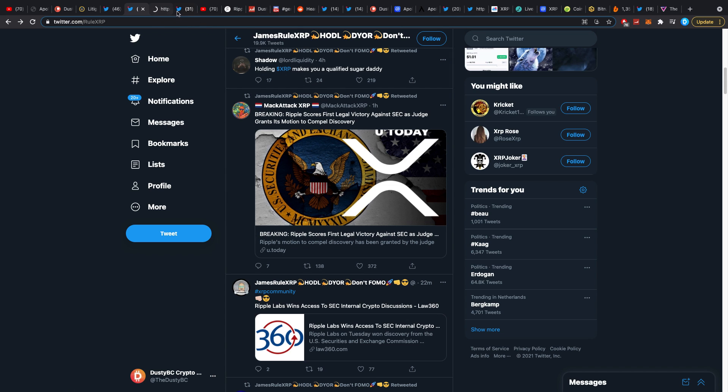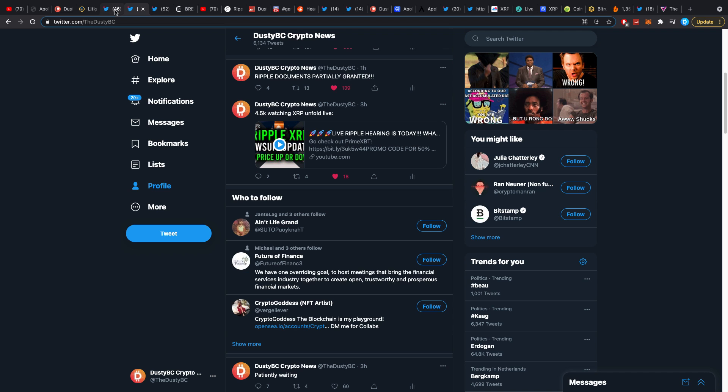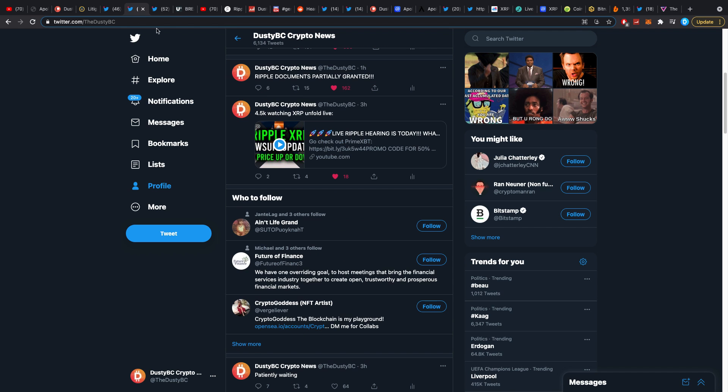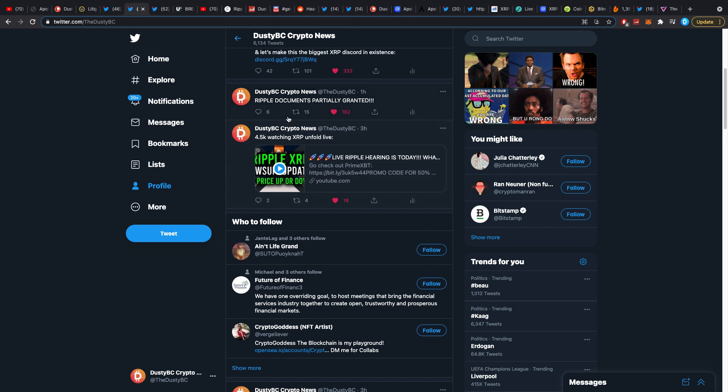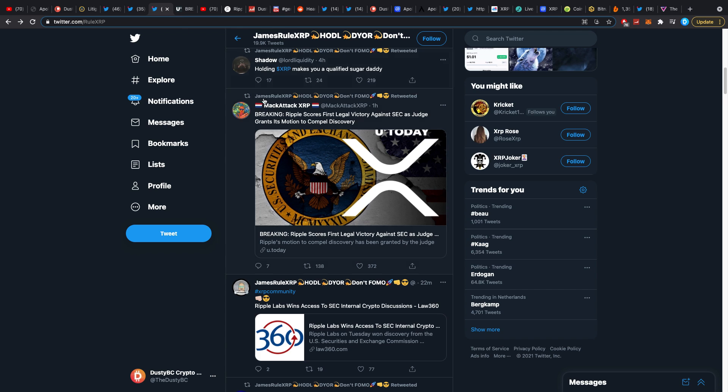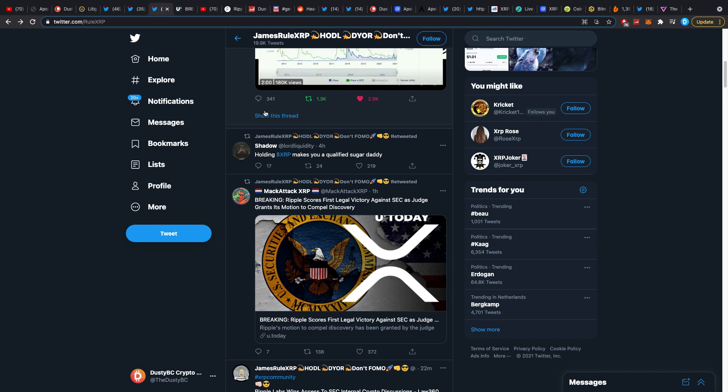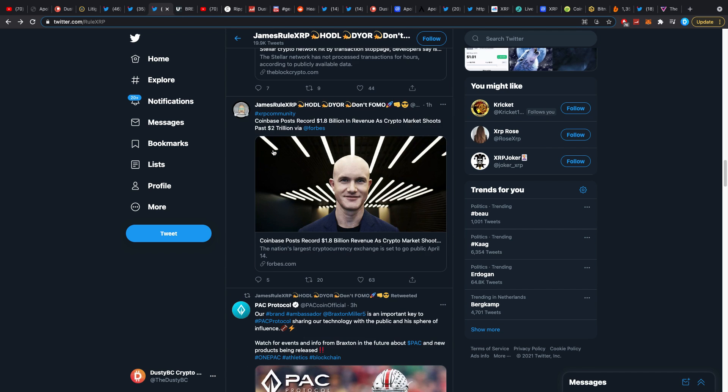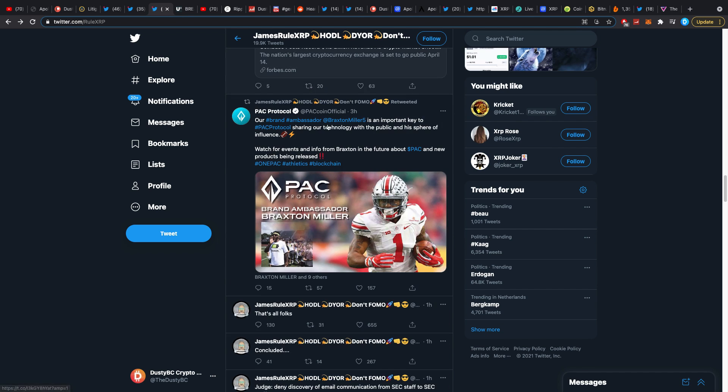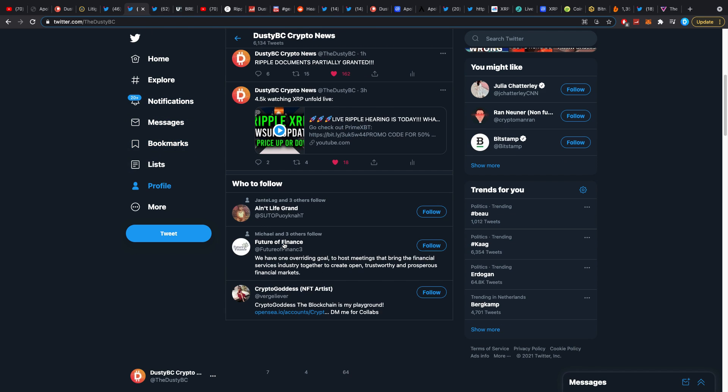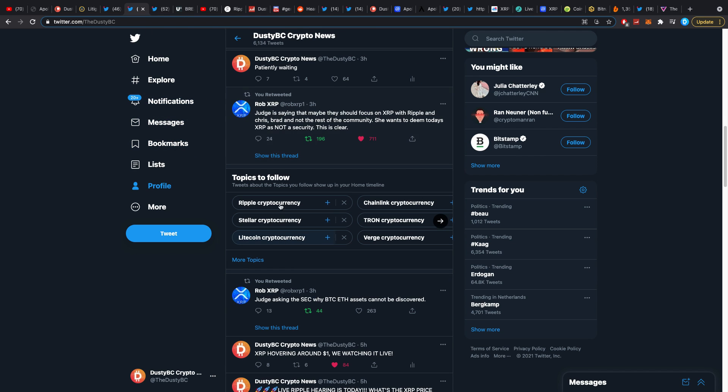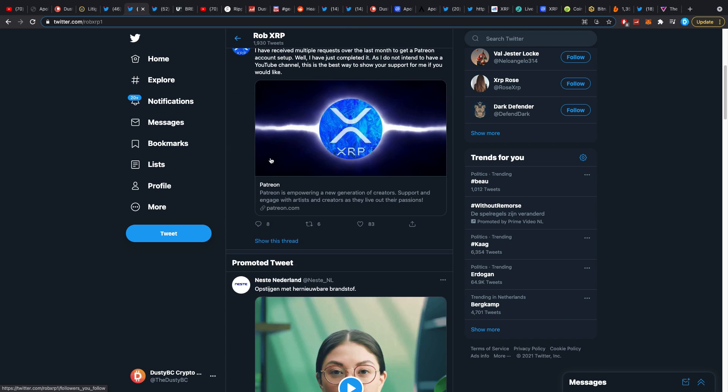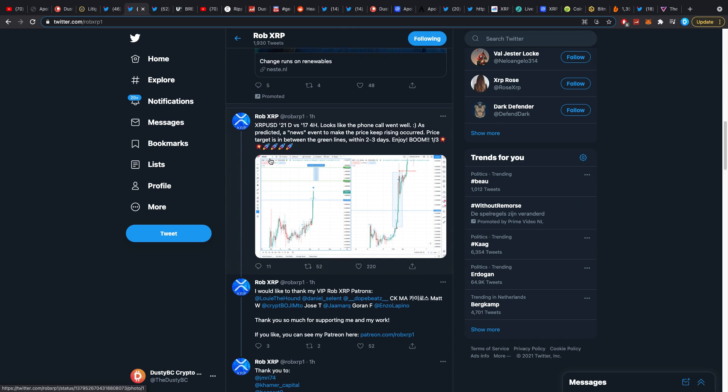There were two main sources that were covering these pieces of news. It was James Rule XRP and there was another guy. James here was posting about every couple of minutes what was happening and there was one more guy who I retweeted, it was Rob XRP.